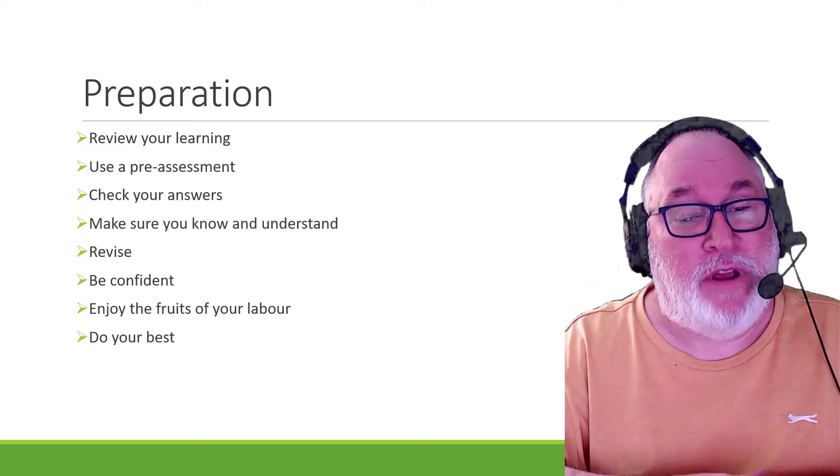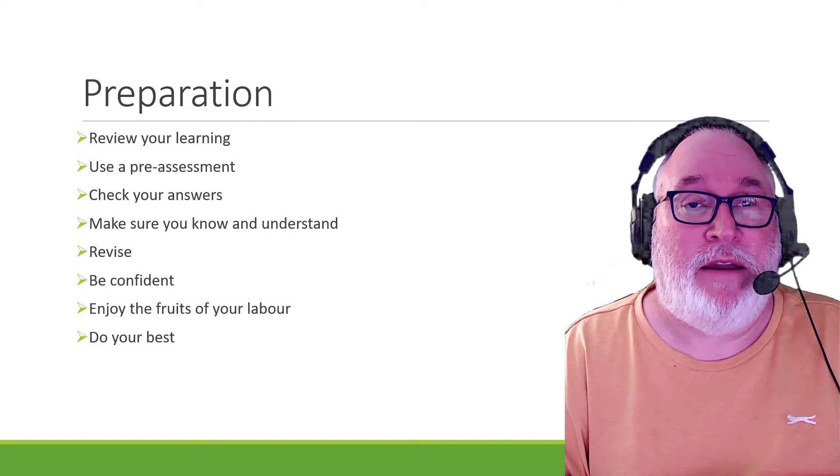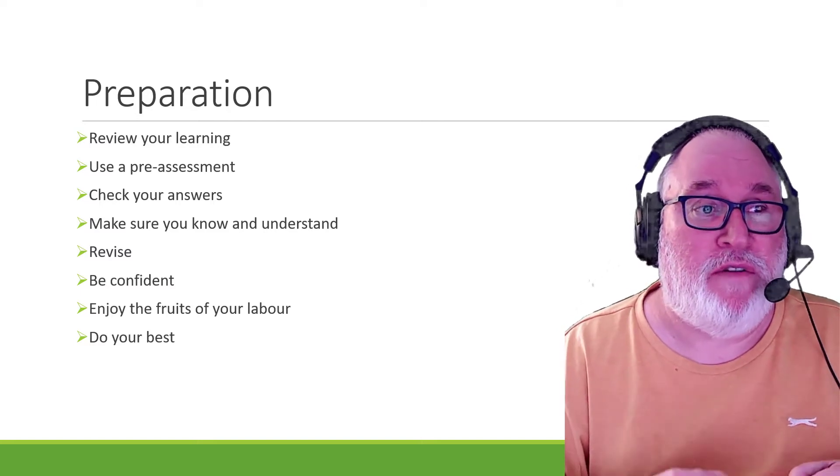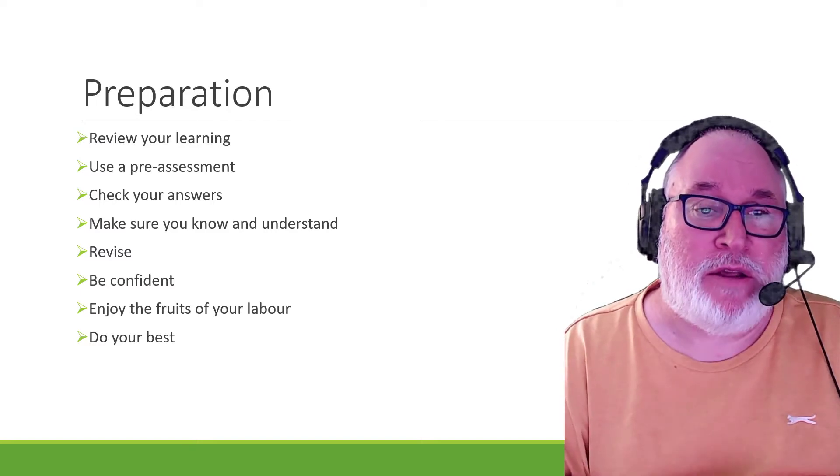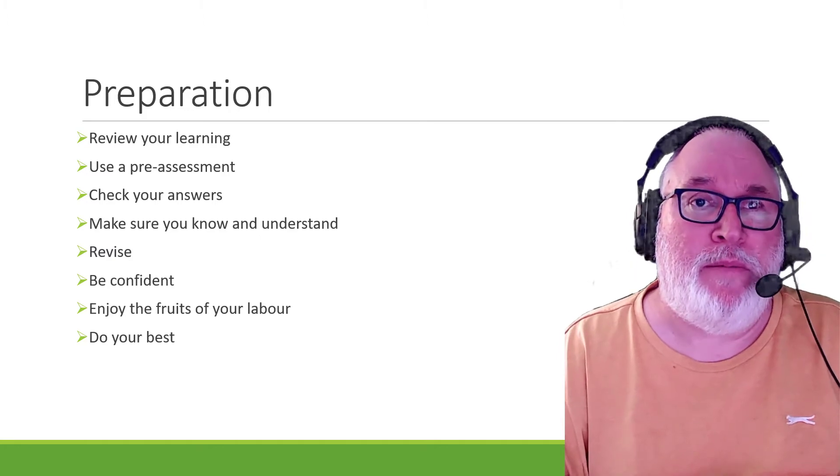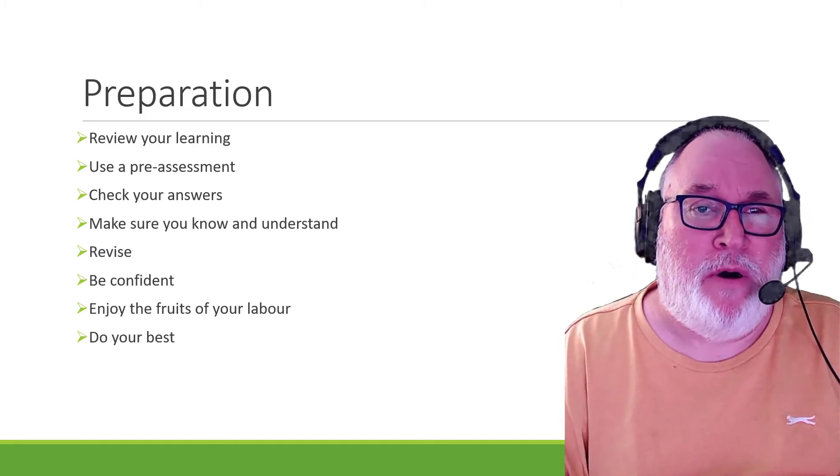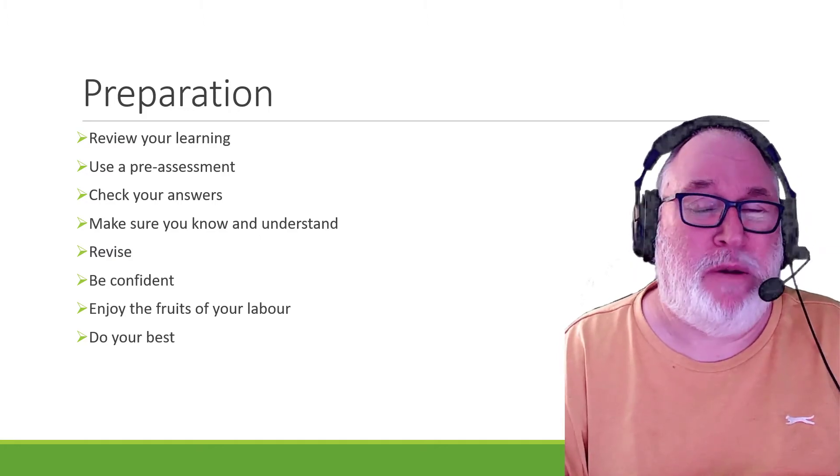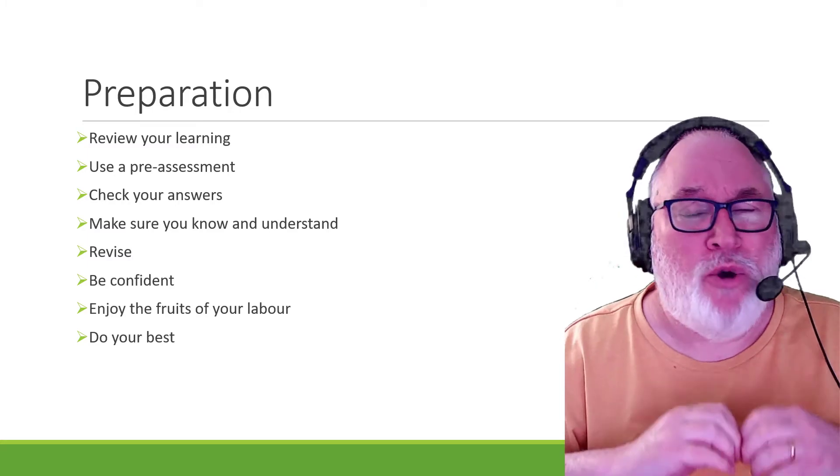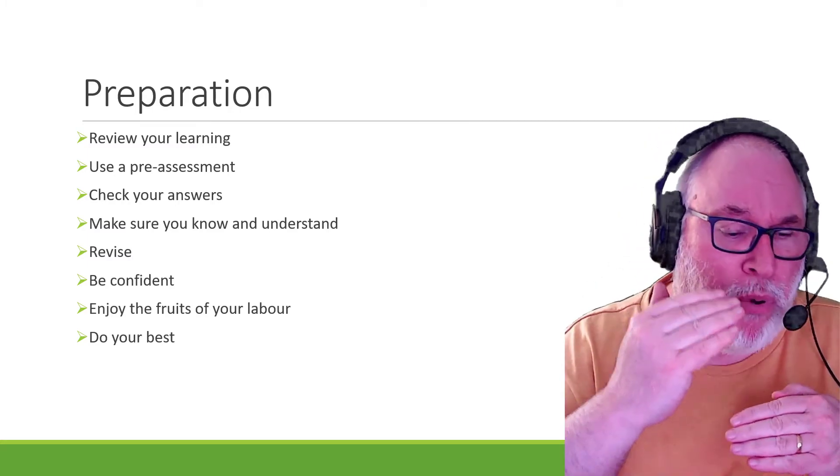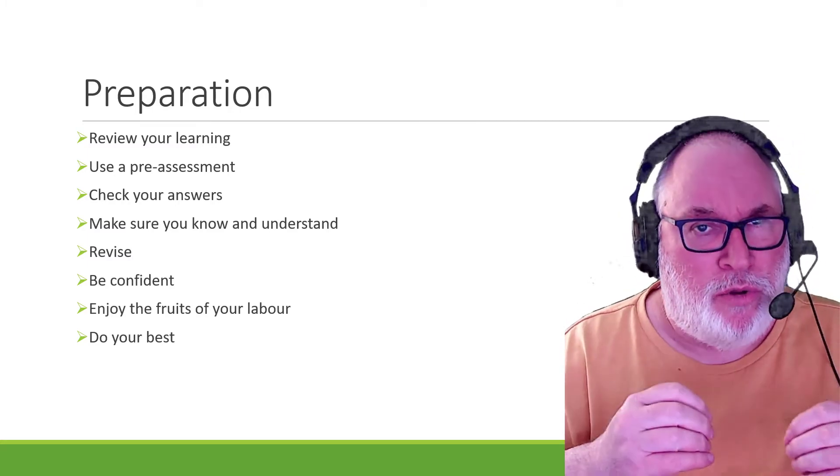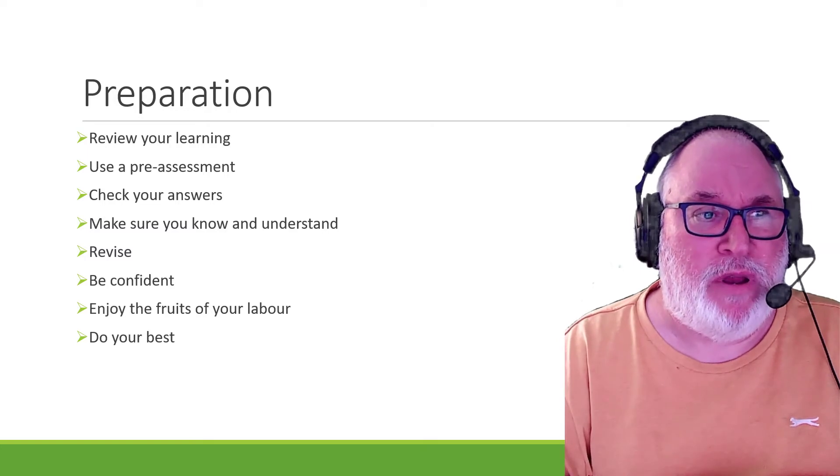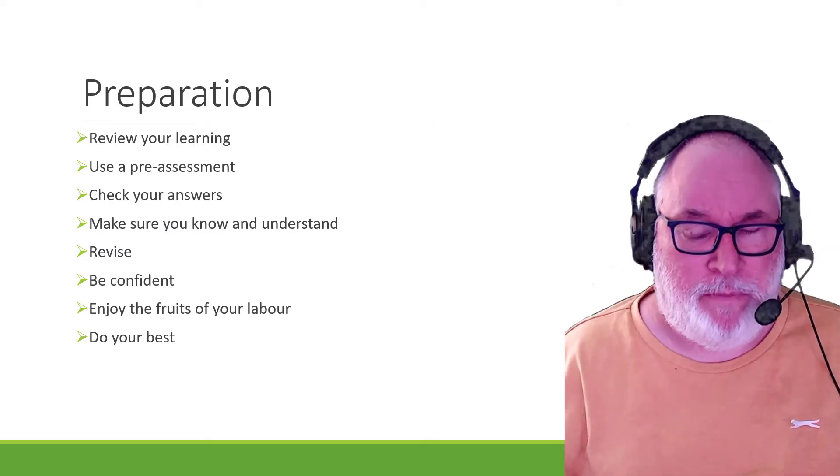And if you get most things correct, then you're near enough there. It depends upon the marks, depends upon the requirements of the assessment, but just do your best. It's all you can do. Relax. And if you put enough work in, you then become confident. Try and be confident and go for it.